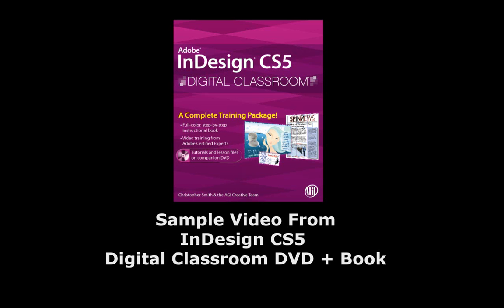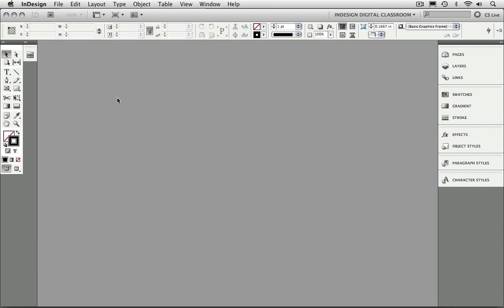In this video tutorial, I'm going to focus on a specific area of this chapter, which is exporting to XHTML out of InDesign CS5.